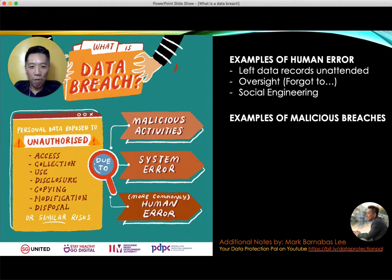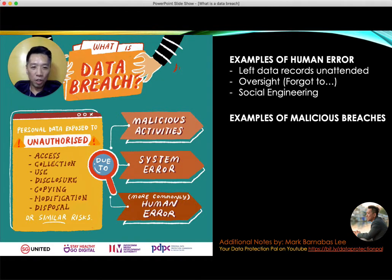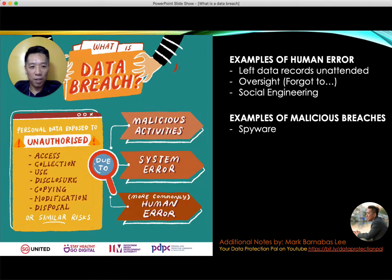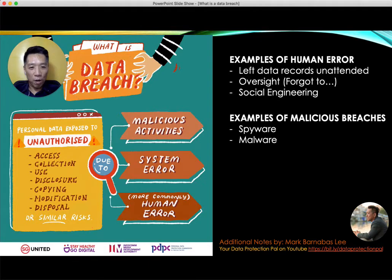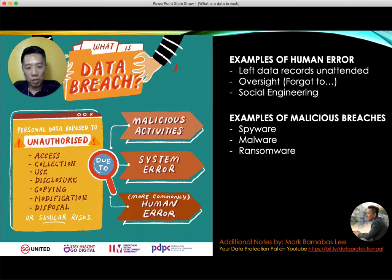Next is social engineering, where people call in and without verification, someone in the company just gives out a password or PIN number — that could all be caused by human error. However, there are also a lot of cyber breaches out there caused by malicious attacks.